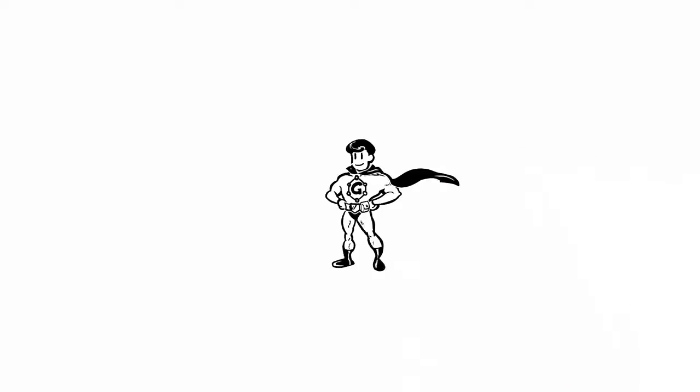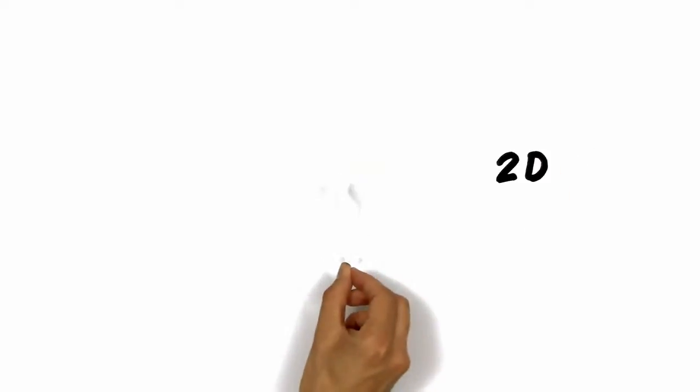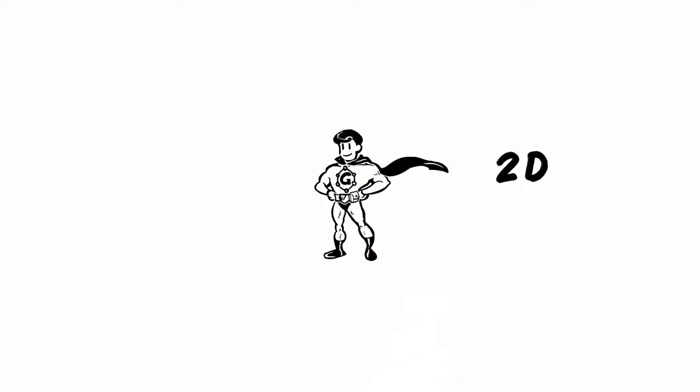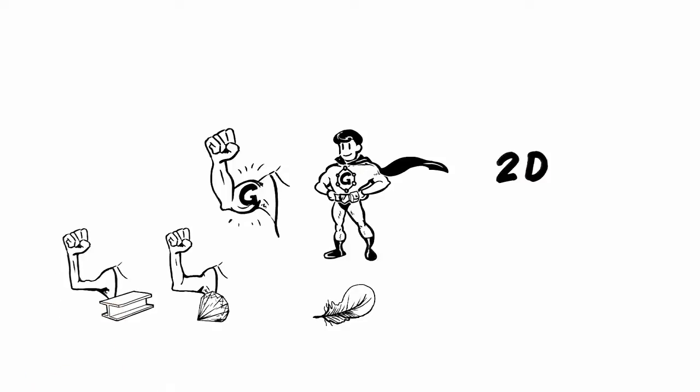G is the first 2D crystal ever known to us, the thinnest object ever obtained, and also the lightest one. G is the world's strongest material, harder than diamond and about 300 times stronger than steel.